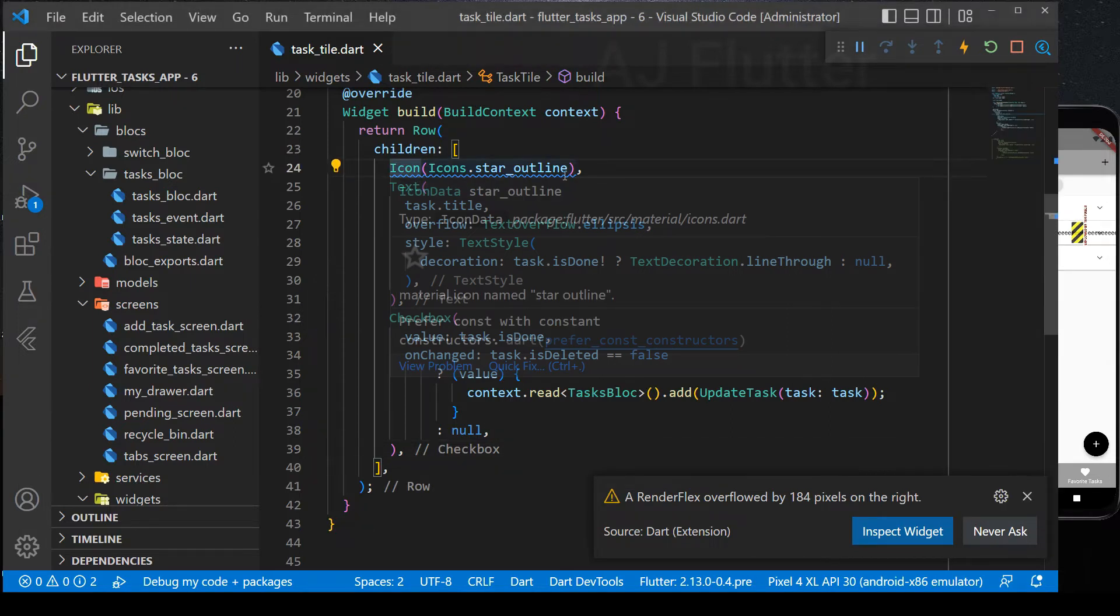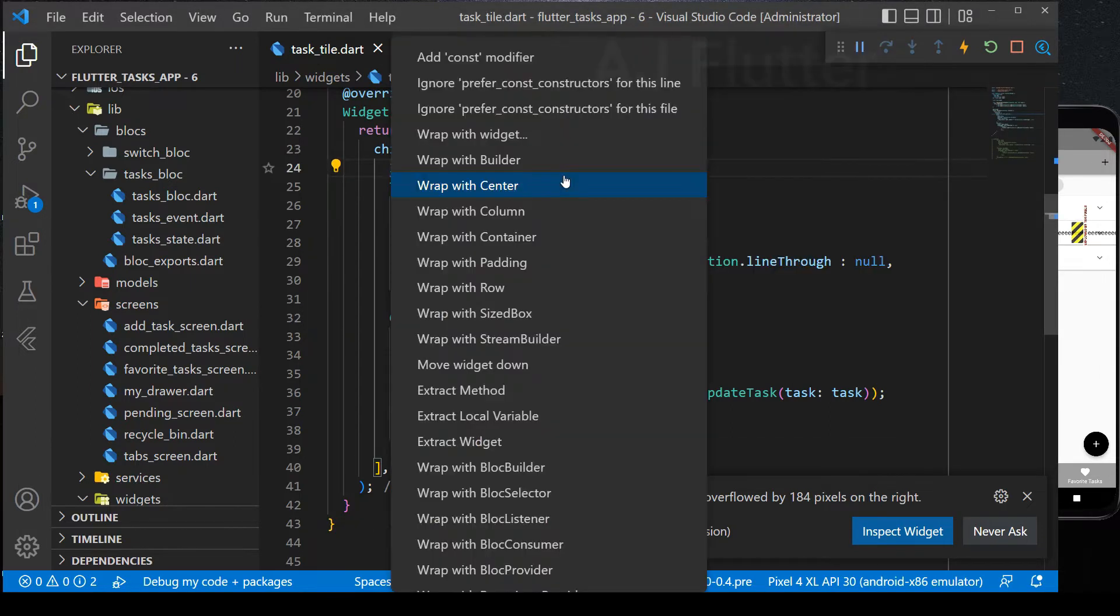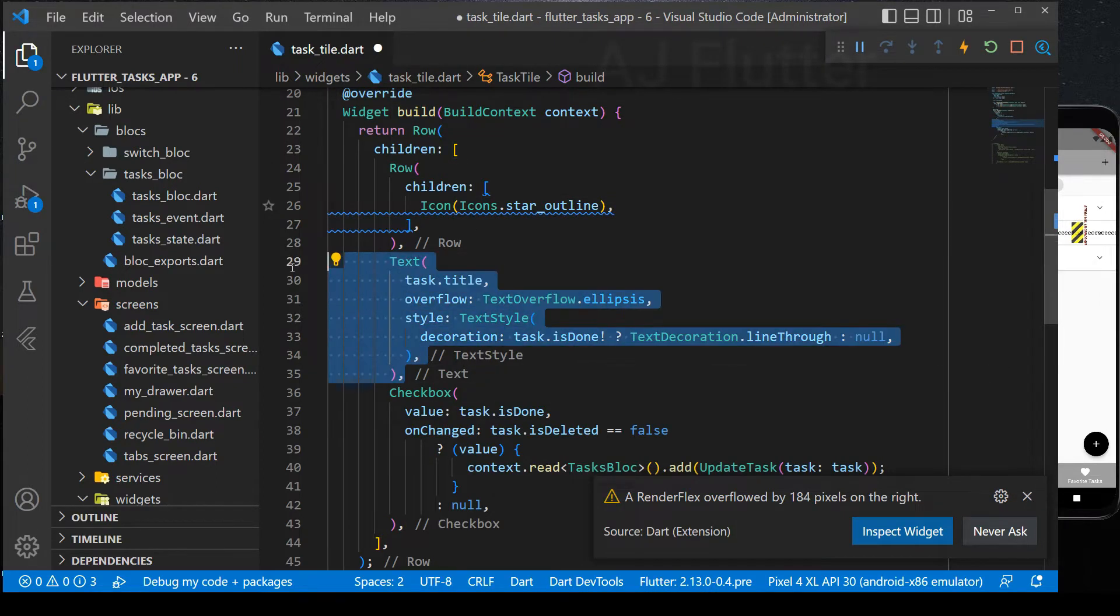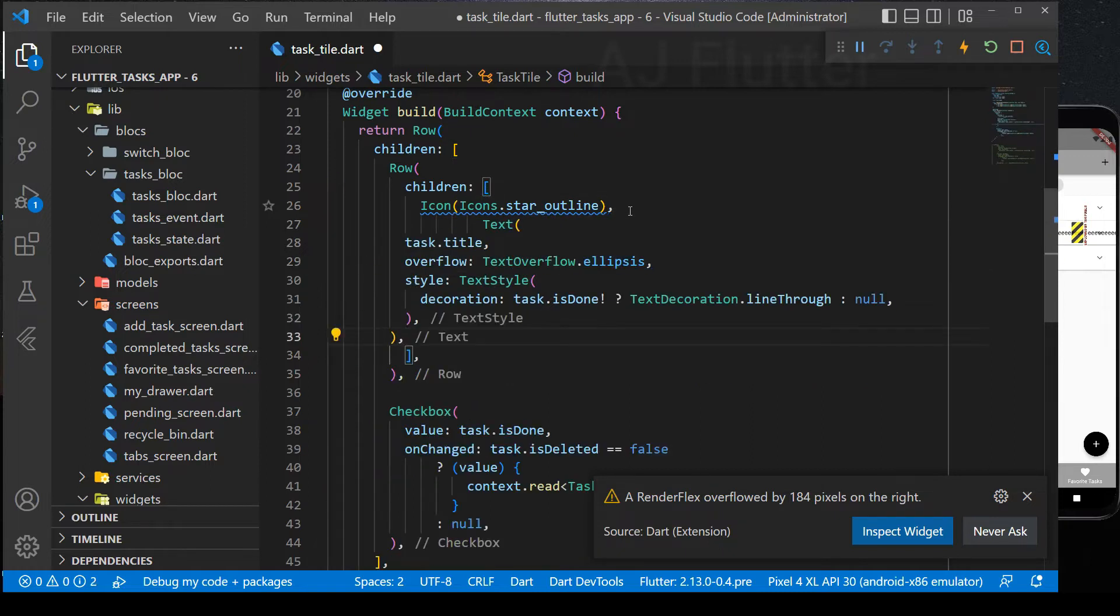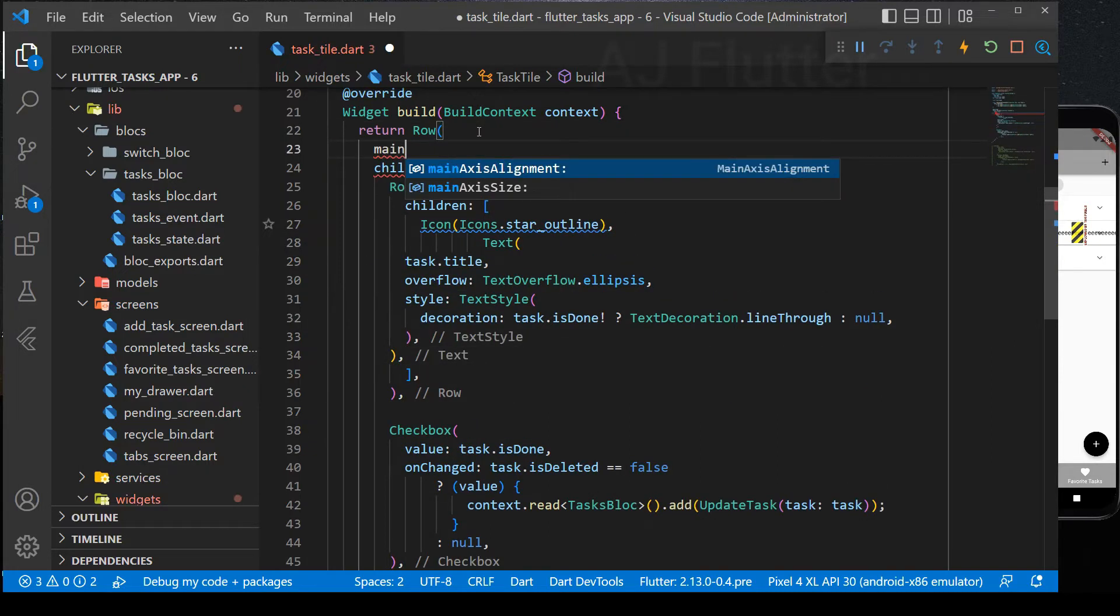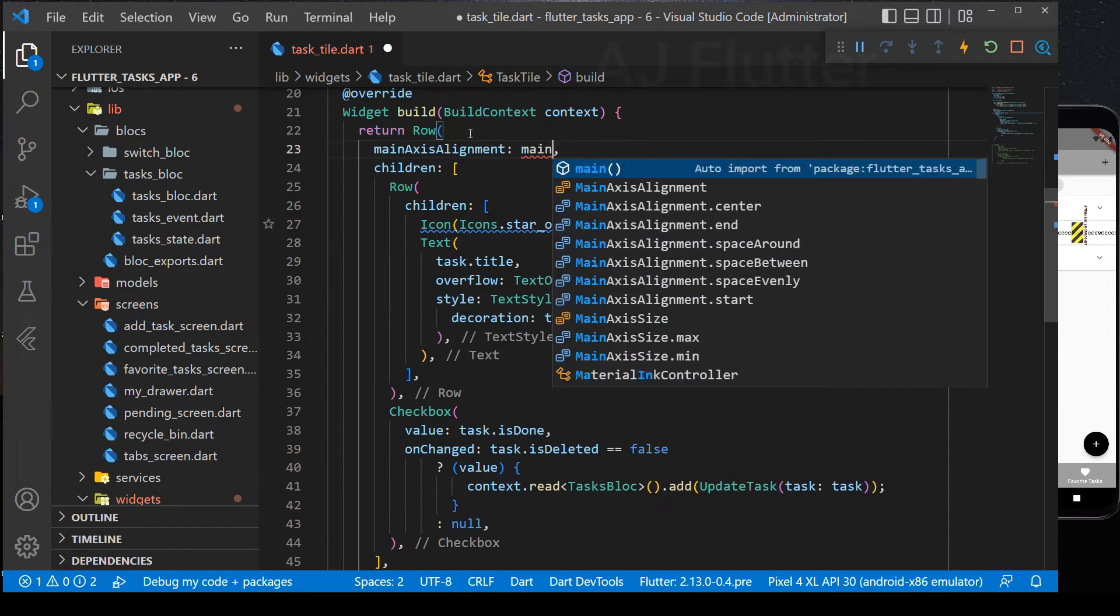Checkbox will be at the end as you saw in the picture before. To make it at the end, wrap the icon and text widget with another row widget. After that, in the first row, set main axis alignment, space between.